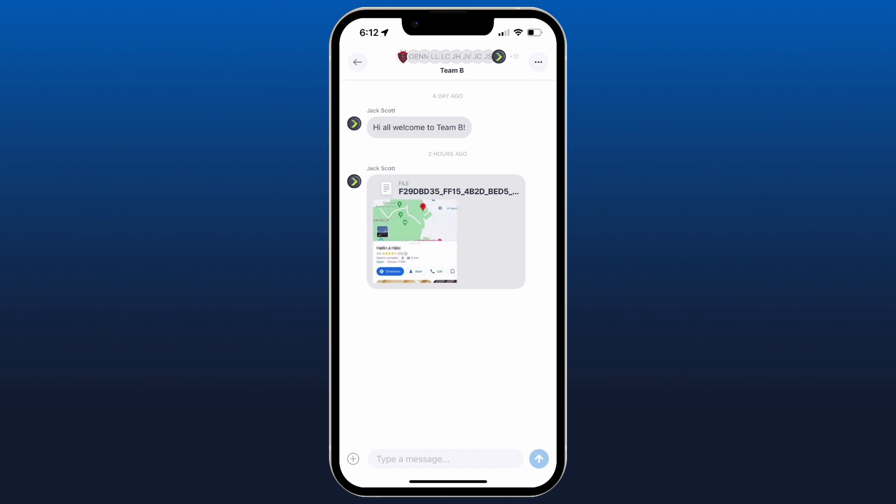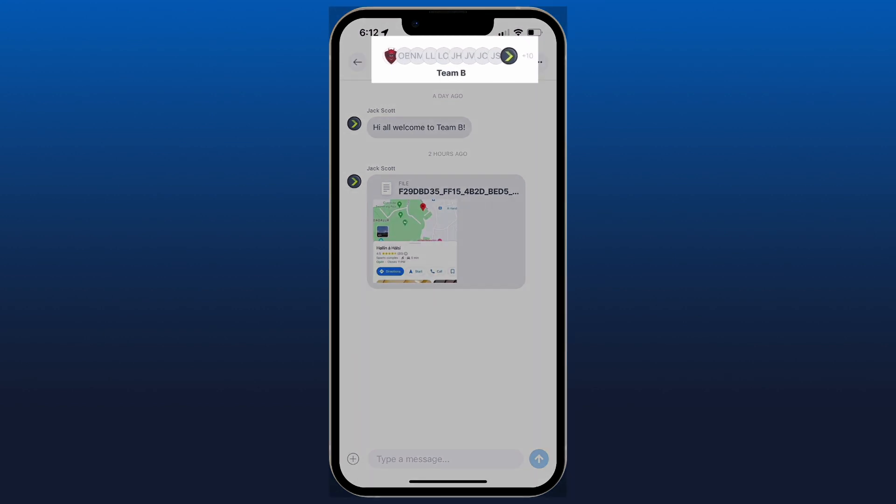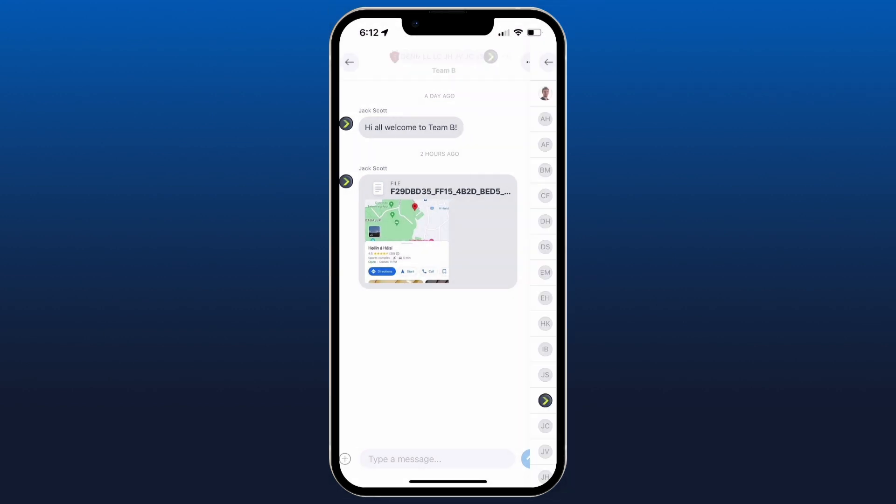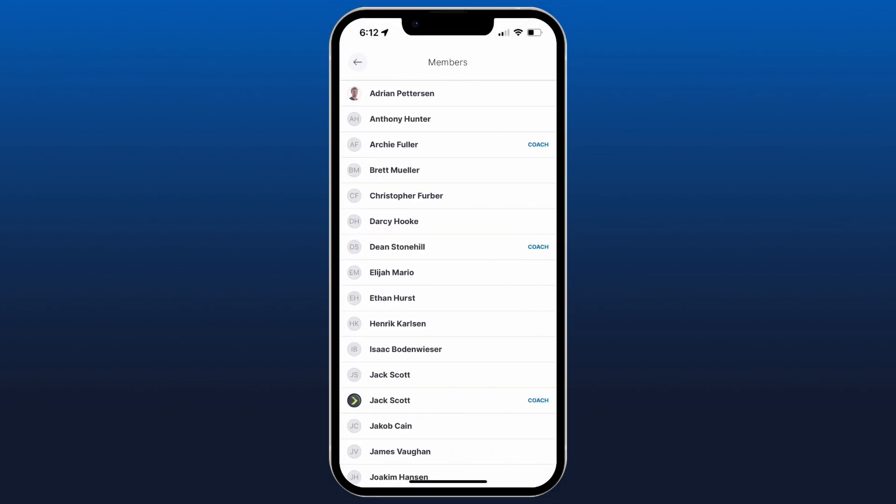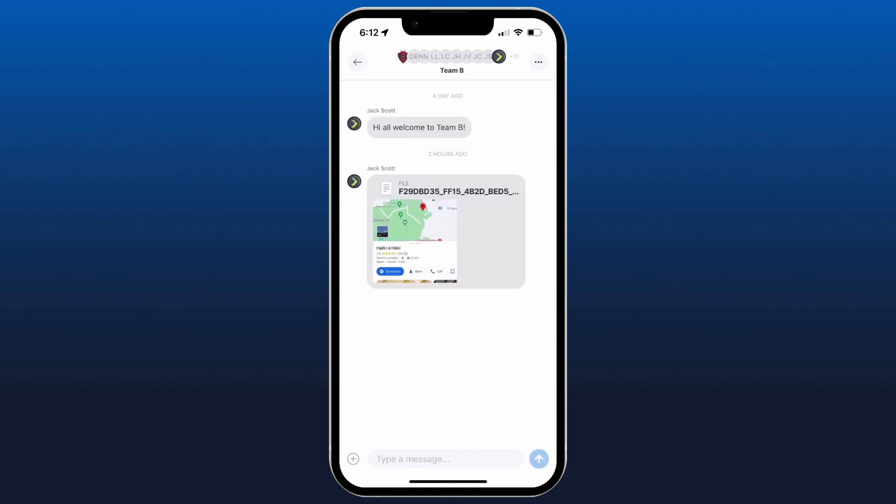So as a coach, if you are working in a team chat, you can view all the members up the top by clicking on all of the members up there. You can see who are the athletes, who are the coaches, who are the family members.